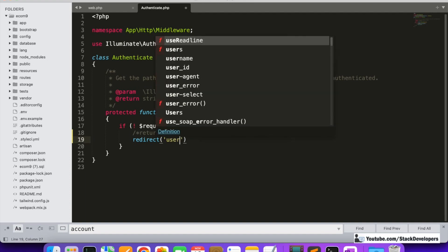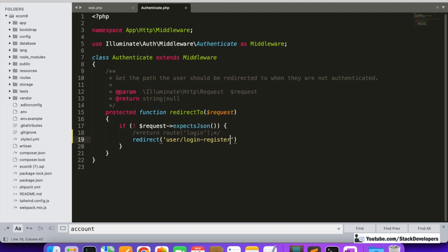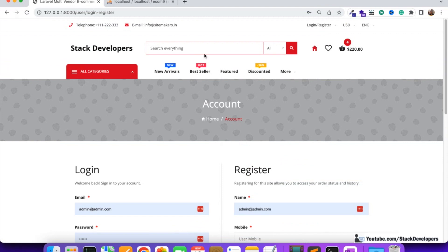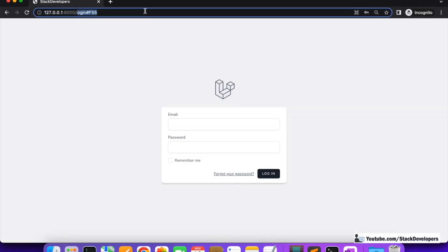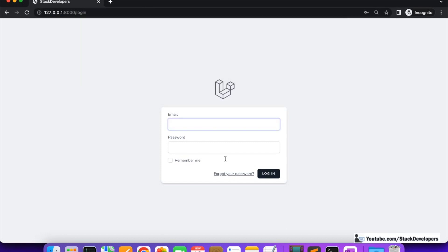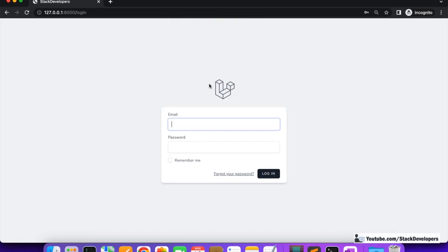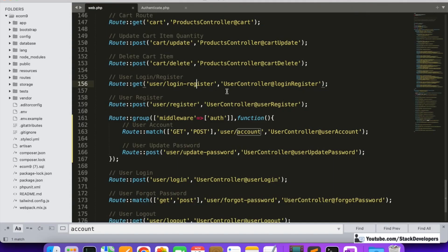We want to redirect the user to our login/register page. We can comment out the existing redirect and add a redirect to 'user login register'. However, this alone won't work because Laravel needs to know that route. Even after this change, if the user tries to access the user account, it still redirects to the wrong page because we need to define the route name properly.